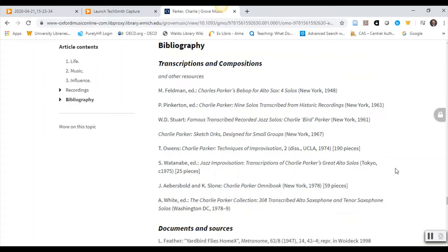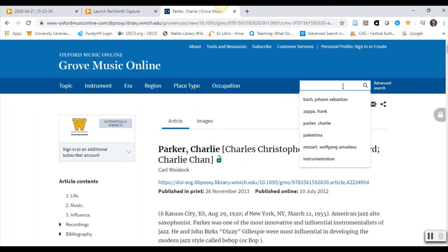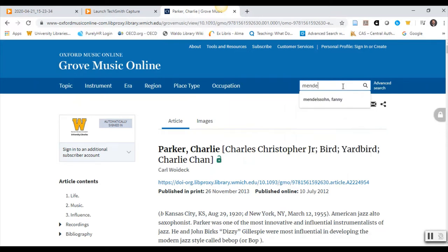Next, let's search for a composer by name. For this example, we will search for Fanny Mendelssohn. I will put this in as Mendelssohn, Fanny.